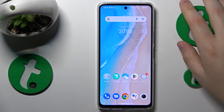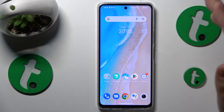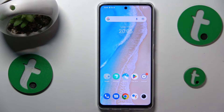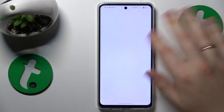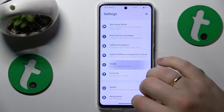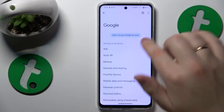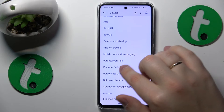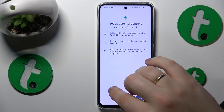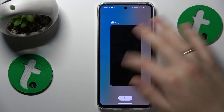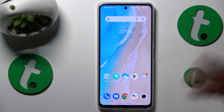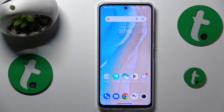I can already tell that the parental controls are off now, so let's quickly confirm that. Go to Settings, then Google — there's no Google account here and no parental controls either. So the goal of turning off the parental controls is achieved.